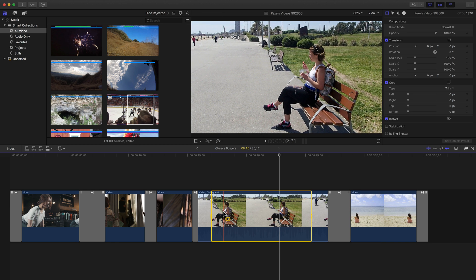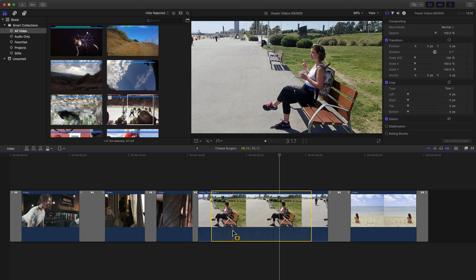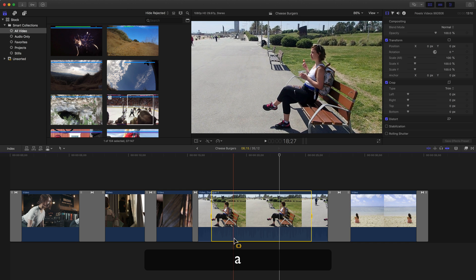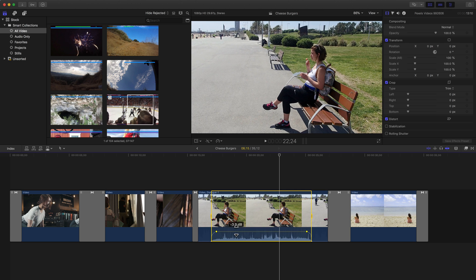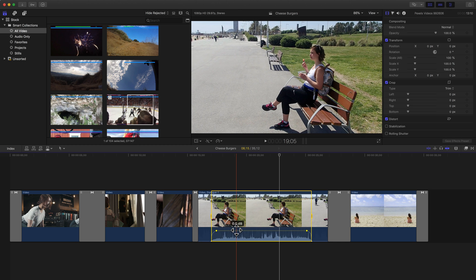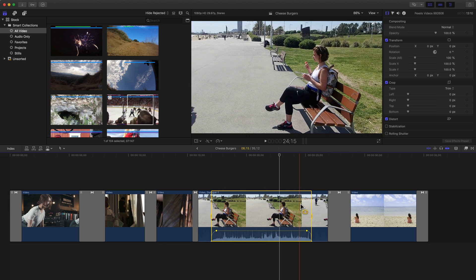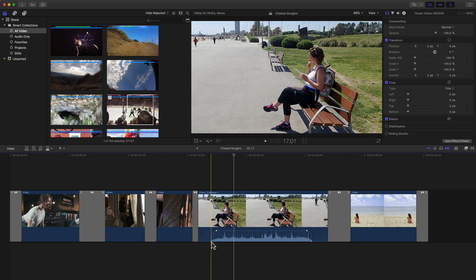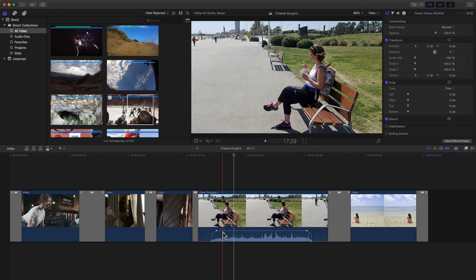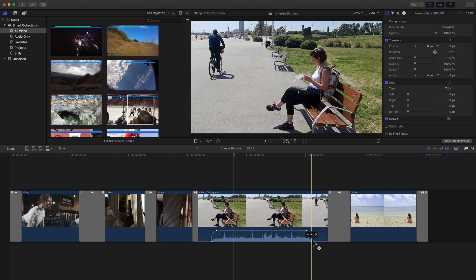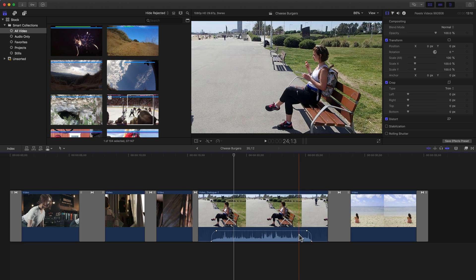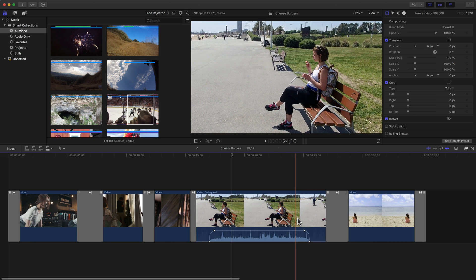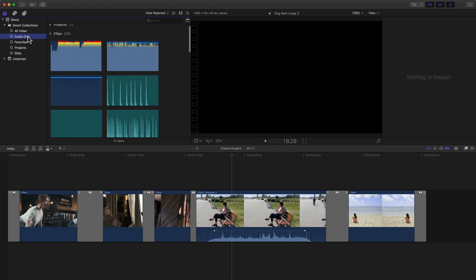I'm going to undo because I don't actually want to delete that. Another huge use for the range selection tool — at least for me — is with audio. I'll click and drag across an audio range, and by raising the audio up, it sets four keyframes: one here, here, here, and here. So now it raises the volume up, plays for a little bit, and then fades out at the end. I use that all the time, especially with music.